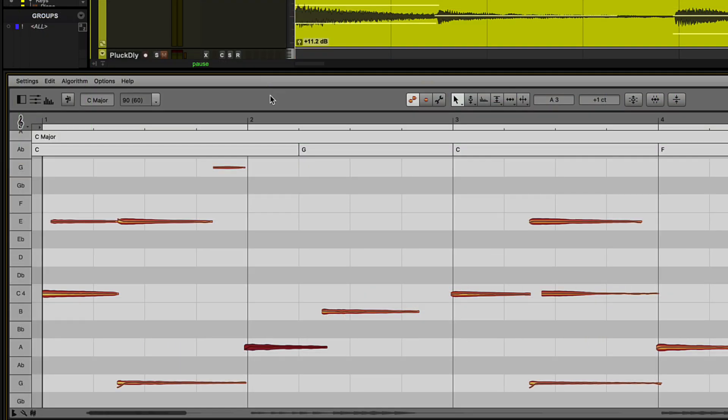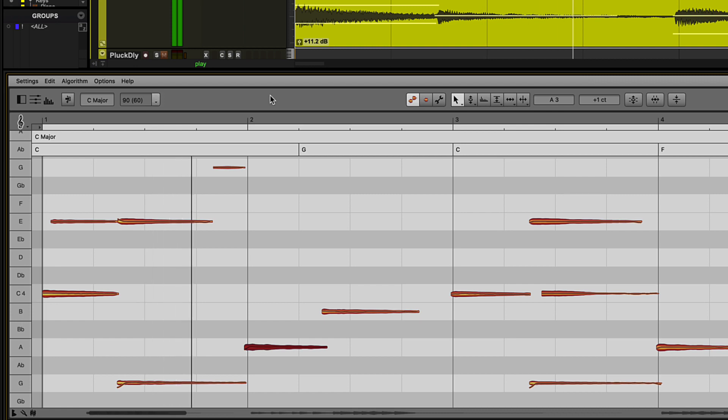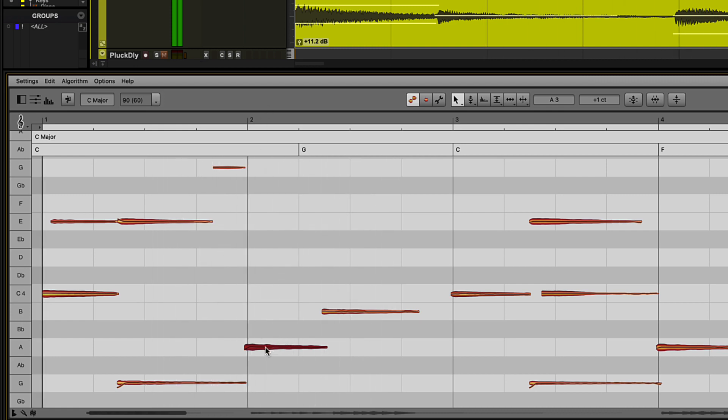And using the advanced versions of Melodyne, such as Studio, allow you to analyze and work with polyphonic pitched audio and even change individual notes within chords.